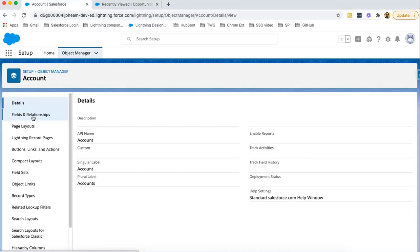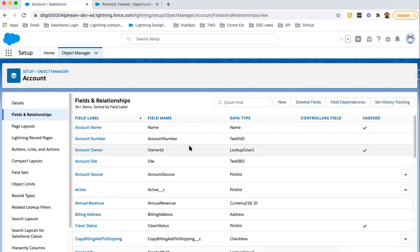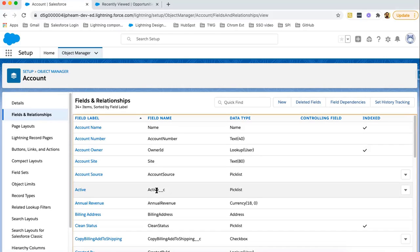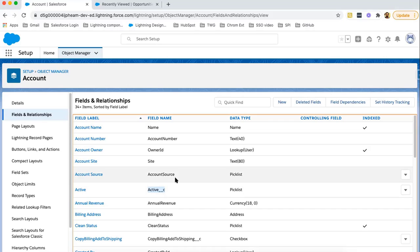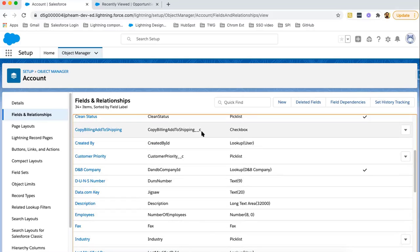If I open the Account object and click on Fields and Relationships, it will show me all available fields for this object. Now, how to distinguish whether a field is standard or custom — if you see the Field Name column, and the field has double-underscore C appended, then that field is custom; otherwise the field is standard. So Account Source, Site, Owner ID, Account Name, Name — these are all standard fields. And 'Copy Billing Address to Shipping' is a custom field, because it has double-underscore C appended in the API name.